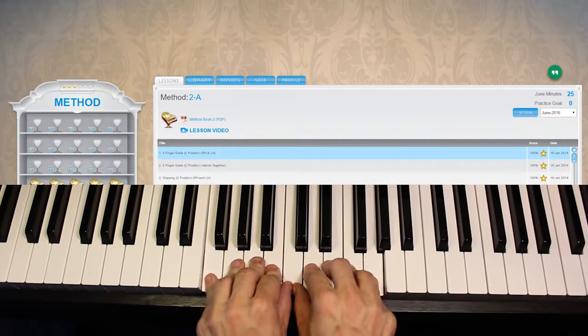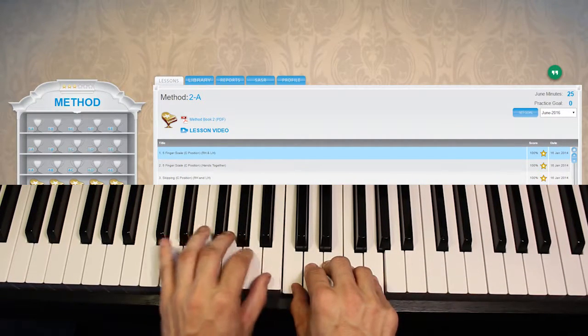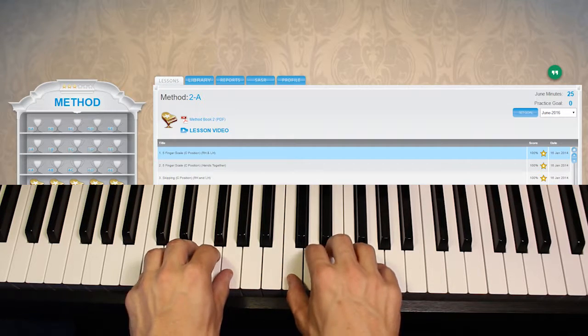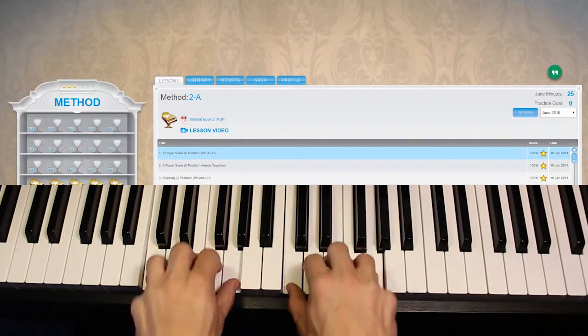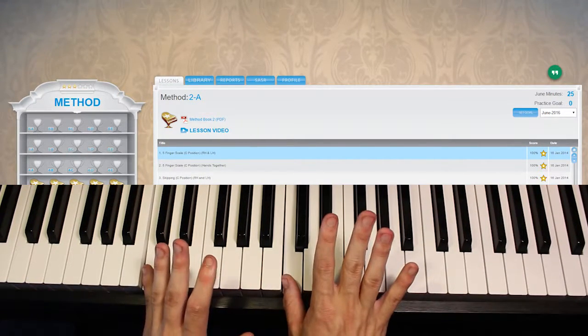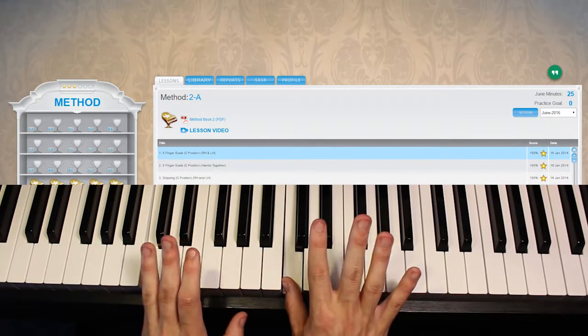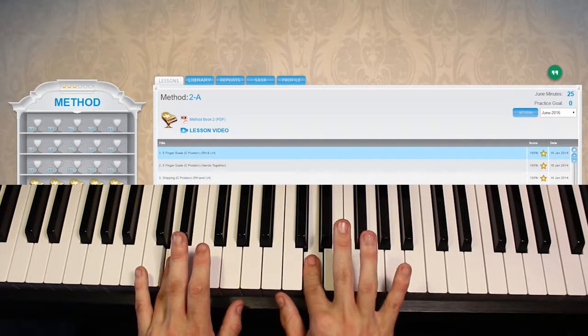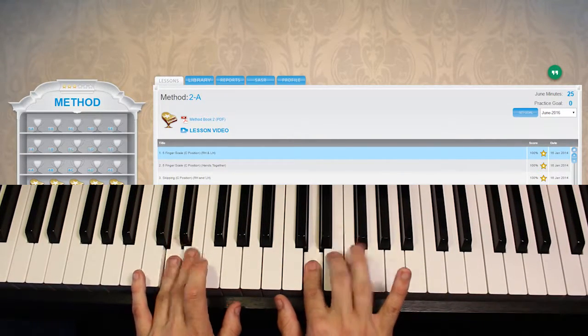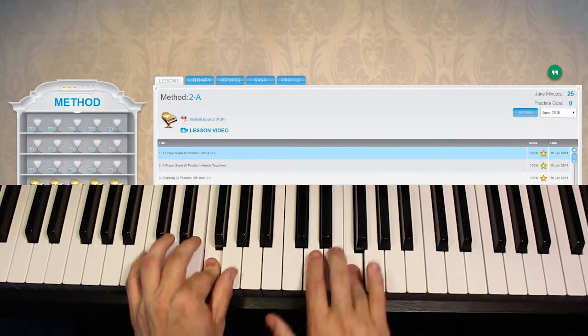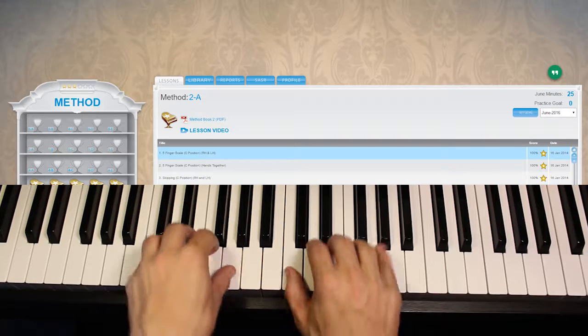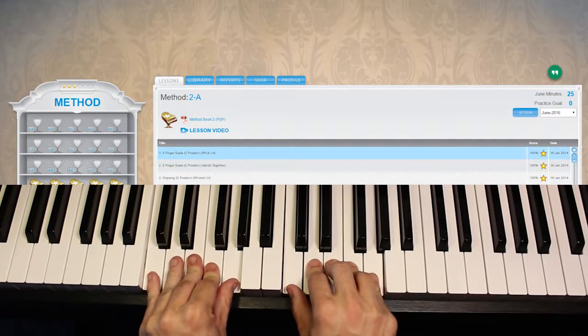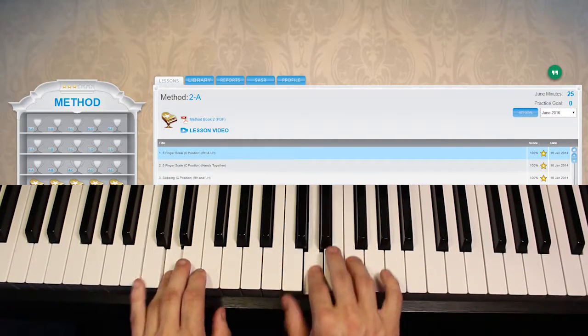Now what we're going to do is we're going to move our hand down to this position where our pinky and our thumb is on C, our next fingers are on D, then E, then F, and G. So we are playing the same exact notes from these fingers.